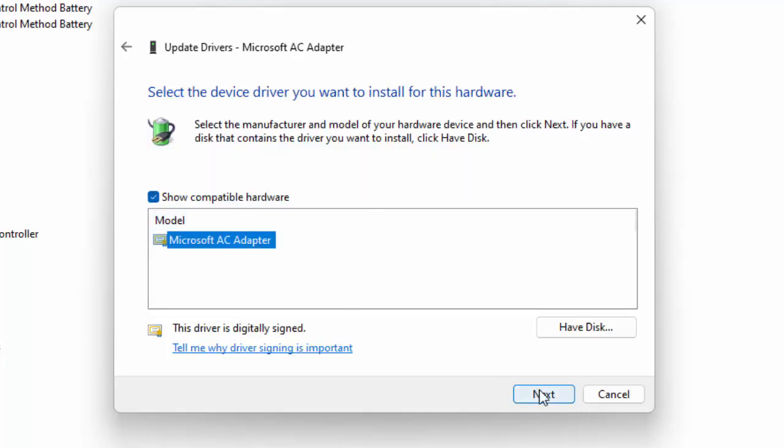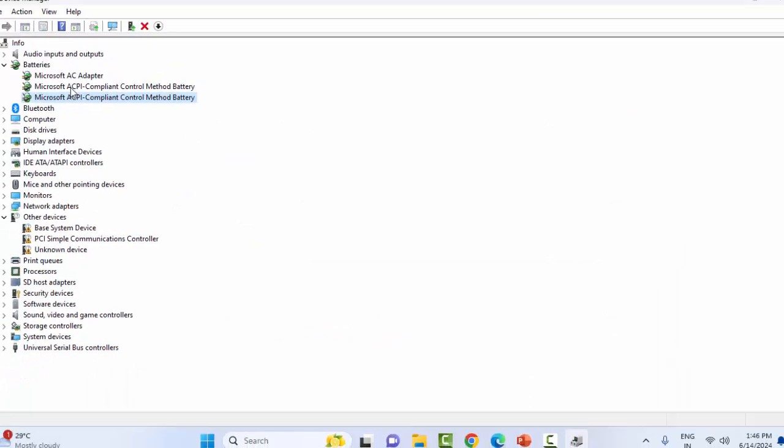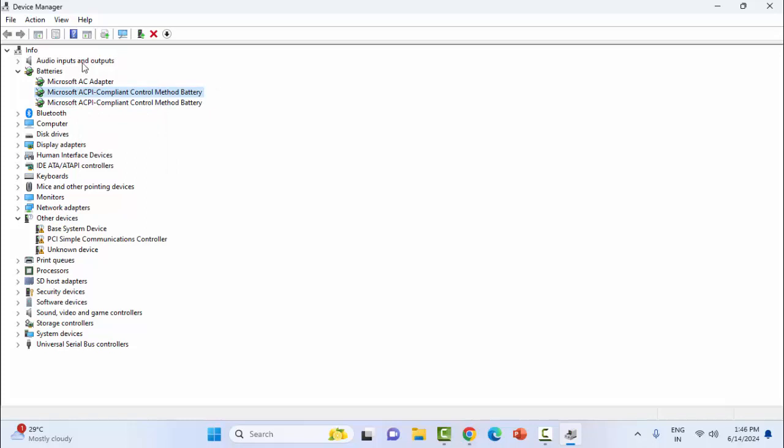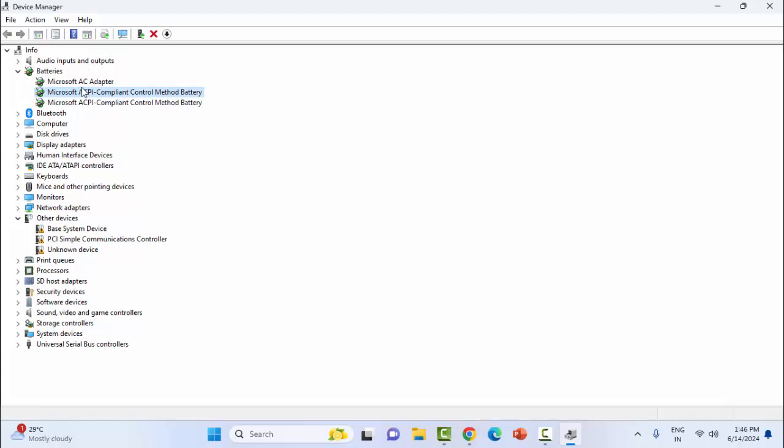Select the driver and click on next and complete the process. Okay, so same as guys, update all the drivers. After this, once again restart the device. And if this will not work, once again open the device manager, expand the batteries.